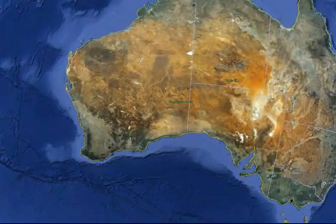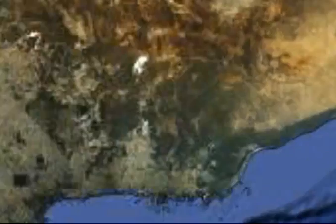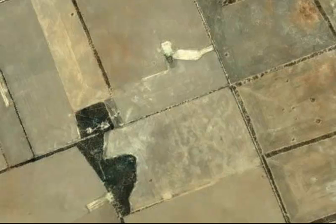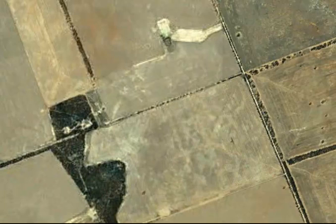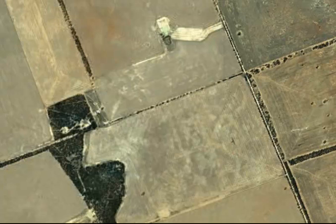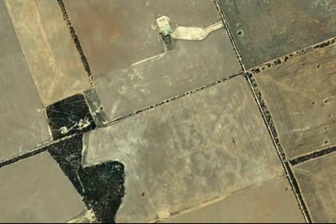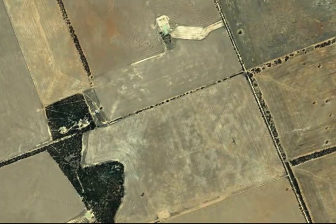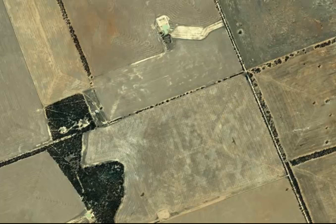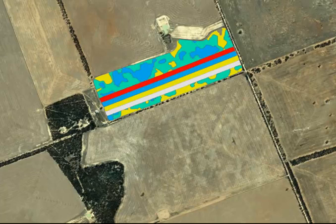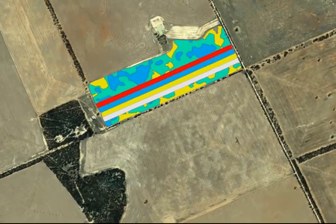Building on our previous YouTube of Precision Agriculture Trial Analysis, we are now going to examine a trial which is harvested perpendicular to the trial strips. In this example, the trial has been embedded in a variable rate prescription map of gypsum application.